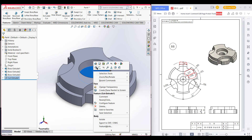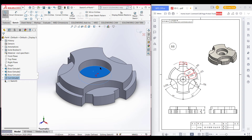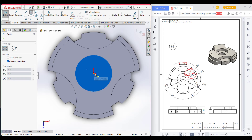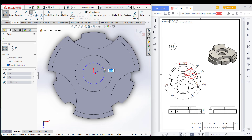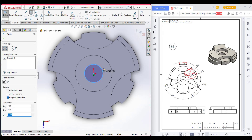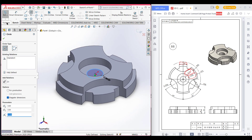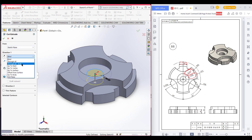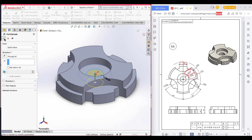Now select this face and Sketch, then Normal To. Here we can see we have another circle which has a radius of 15. Select the Circle tool, place the circle at the origin, and set radius 15, which is diameter 30. Now select Features and Extrude Cut, and select Through All. Press OK.